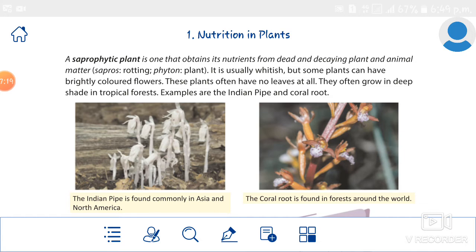Normally saprophytic plants are white in color. Examples include fungi, which appear in gray or light gray color patches, and mushrooms are also examples of saprophytic plants. These fungi are also called saprotrophs.